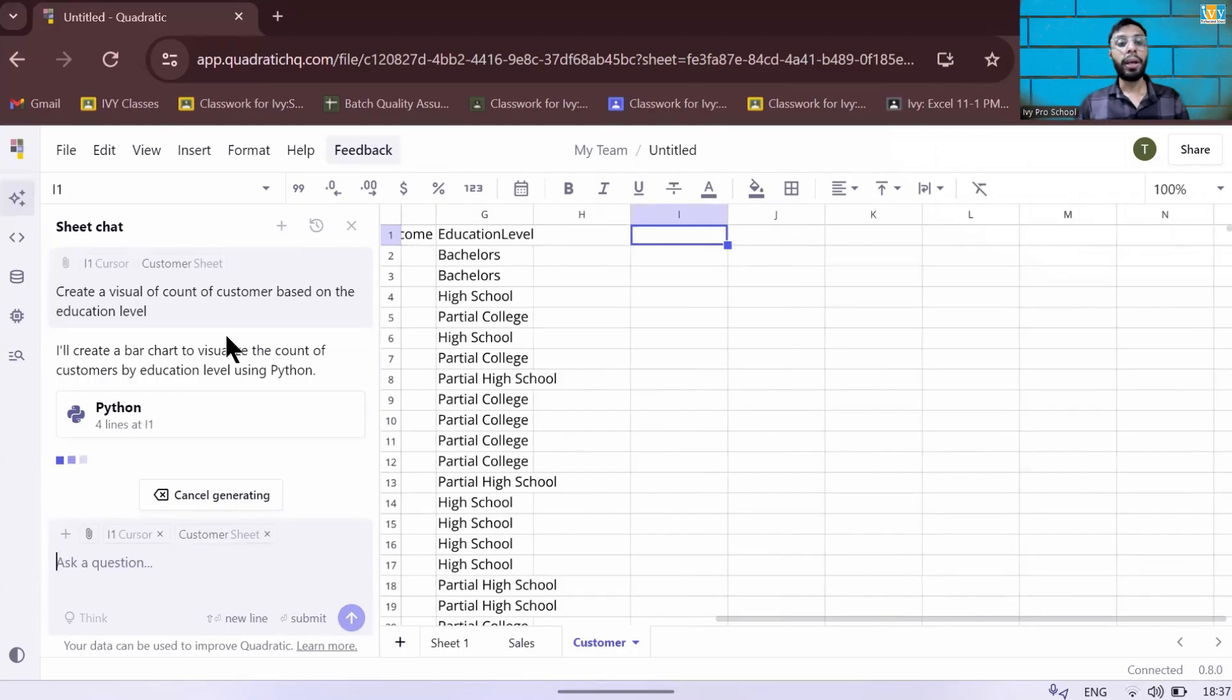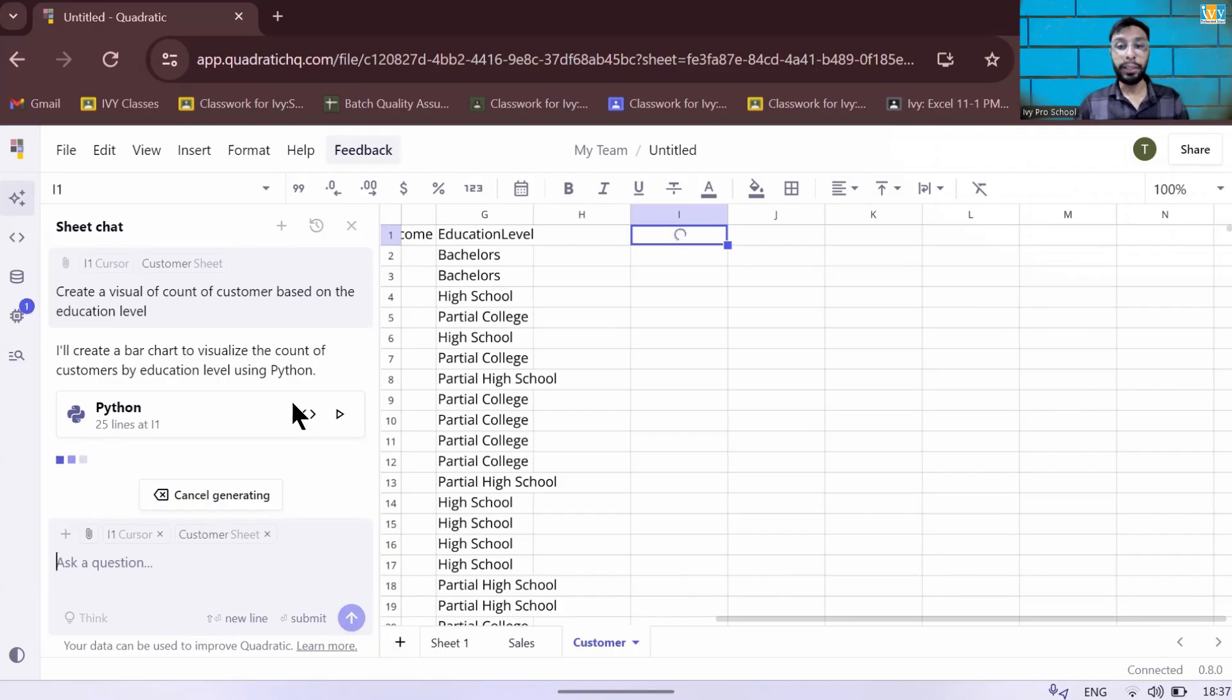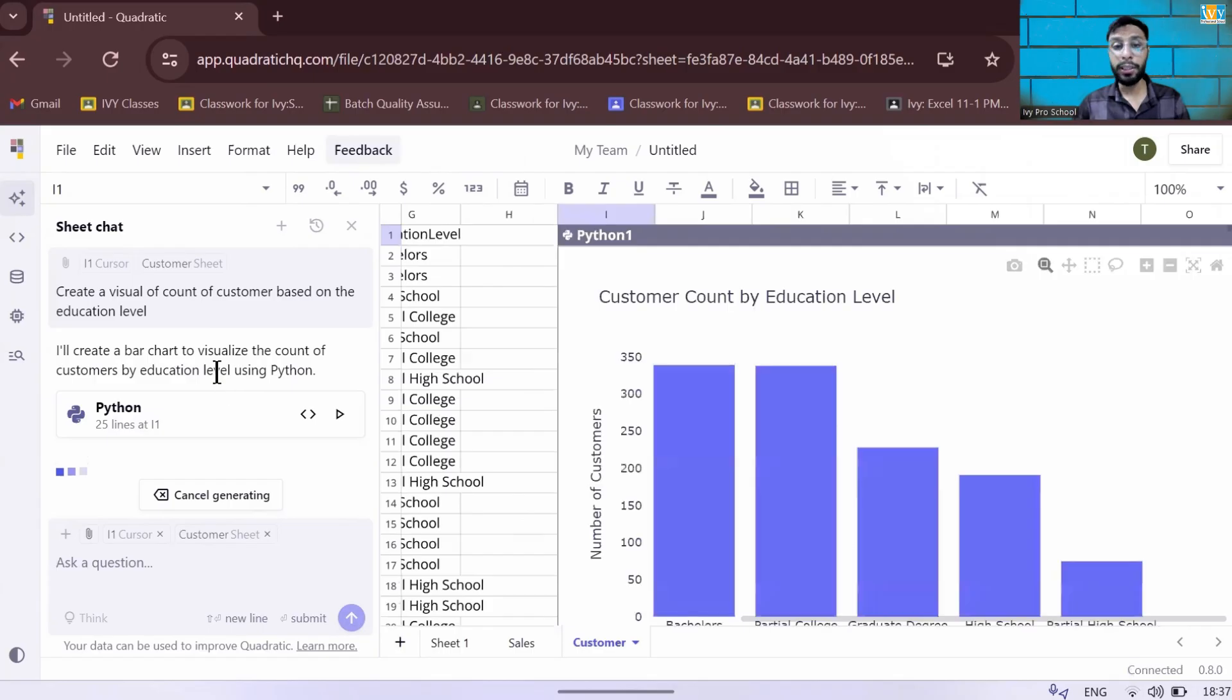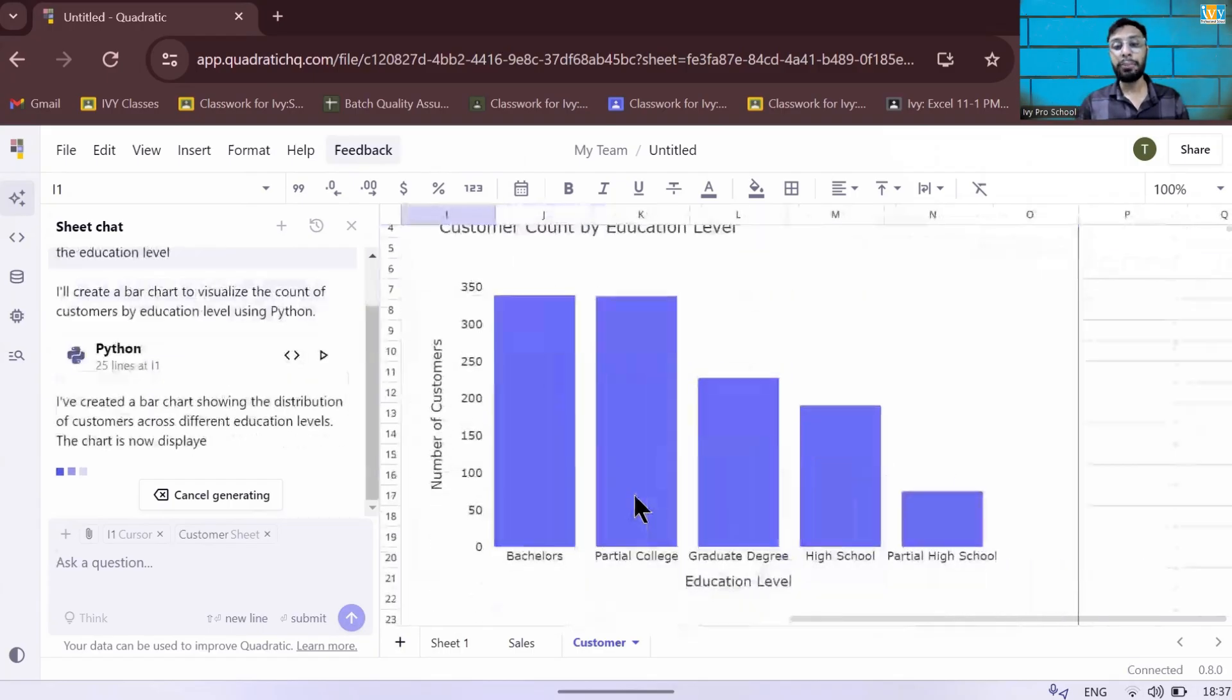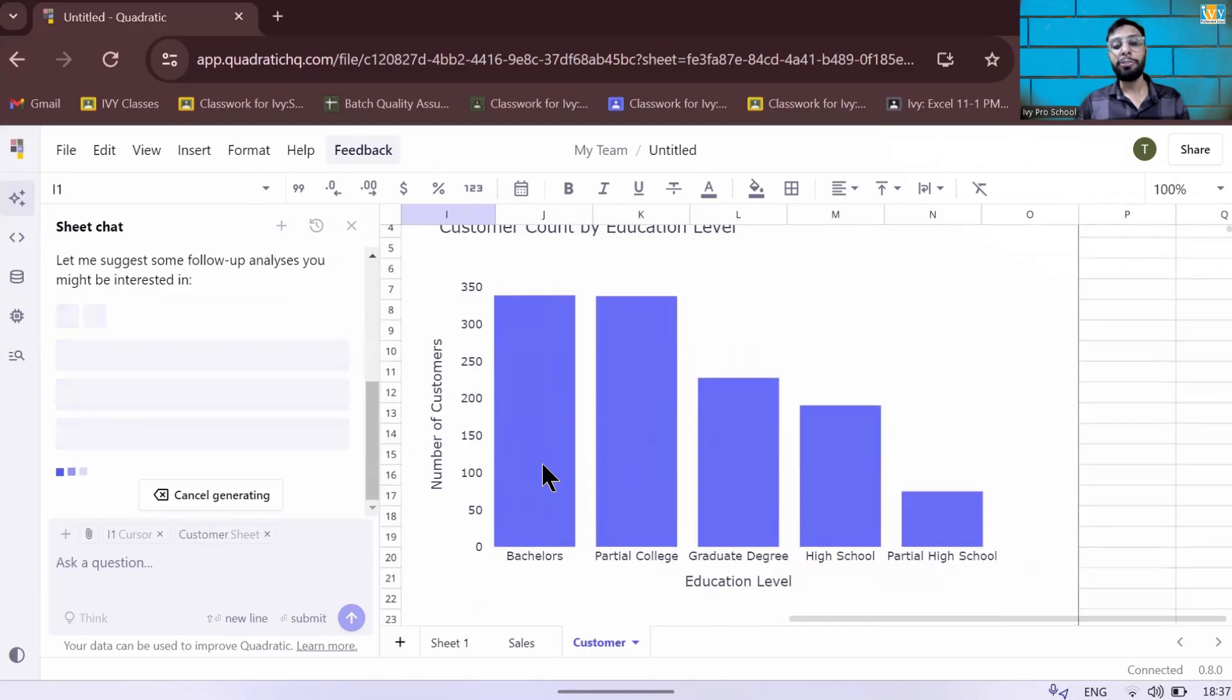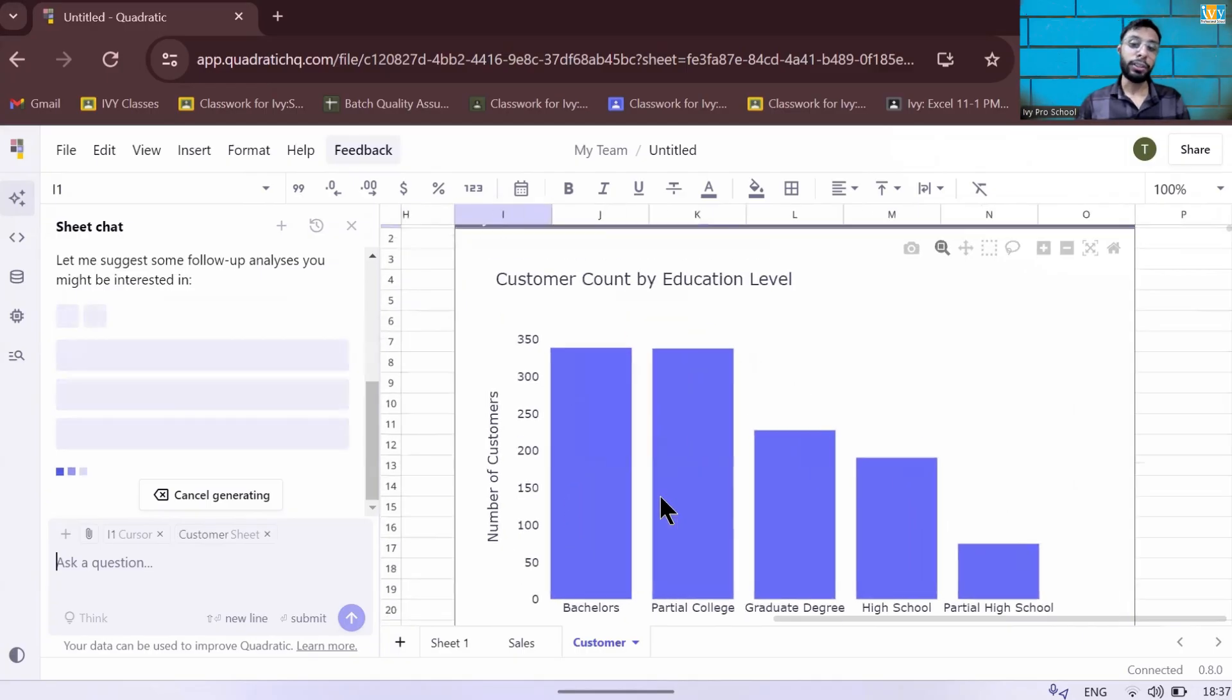Whenever you write any prompt in this particular AI bot, it will take about 10 seconds to read it because it's thinking and gives you the output. There's a backend where Python is running the code behind. So basically you are chatting with Python code. As you can see, it's giving me the highest customer count. Most of the customers are from the bachelor and the partial college level.